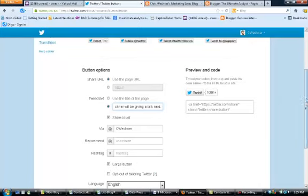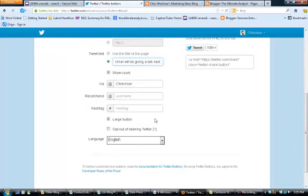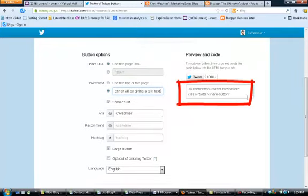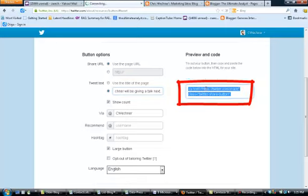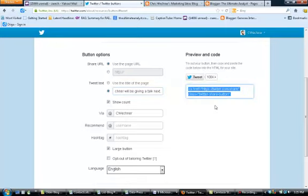And once you've finished with it, you can change the language even if you want. But for right now, this is perfect. Now I've got my code. I'm going to click in this box. I'm going to copy. Everything I need is going to take me here.